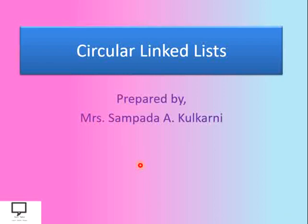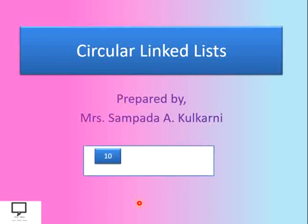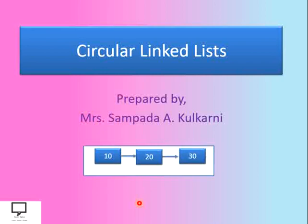Here in this video series, I am explaining the concept of circular linked lists, how to form a circular linked list, and which different operations can be performed on a circular linked list. All these things I am going to explain in this video series.